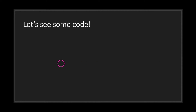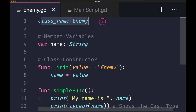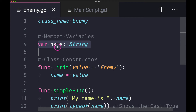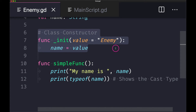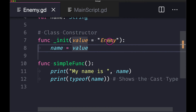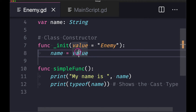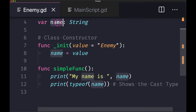Let's look at some code. We have a class with a member variable declared with data type string, so it only accepts string values. We have our constructor _init method, and we can pass a value — I've also defaulted the value to the string literal 'enemy'. Most of the time when you take in a value in your class constructor, you want to pass that value and assign it to a member variable, so we assign it to our member variable 'name'.